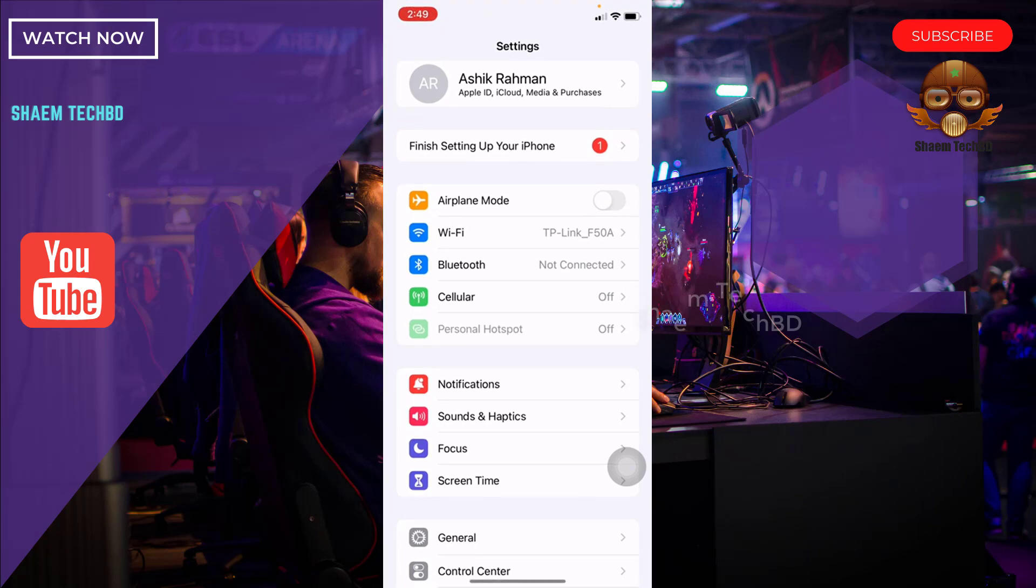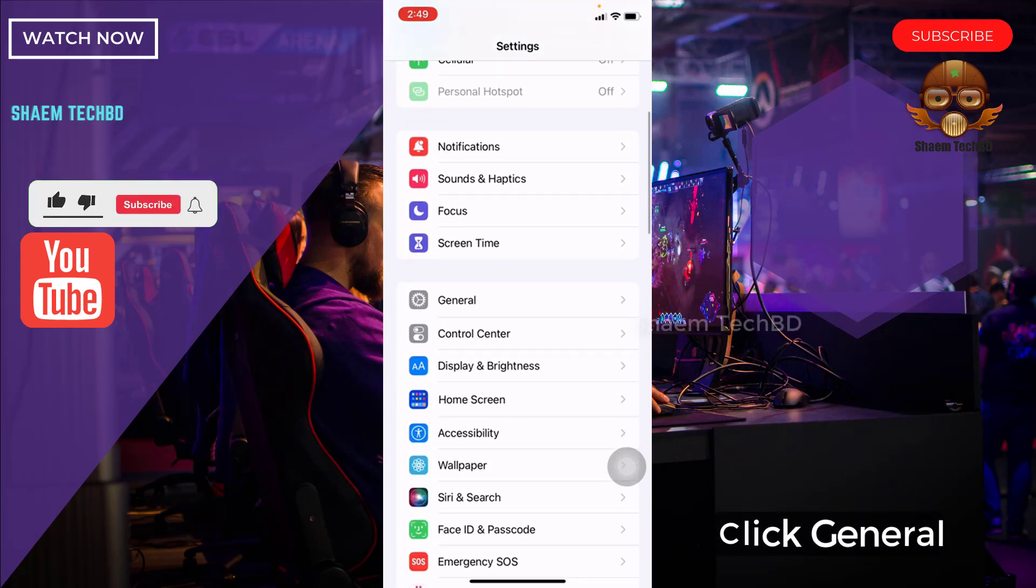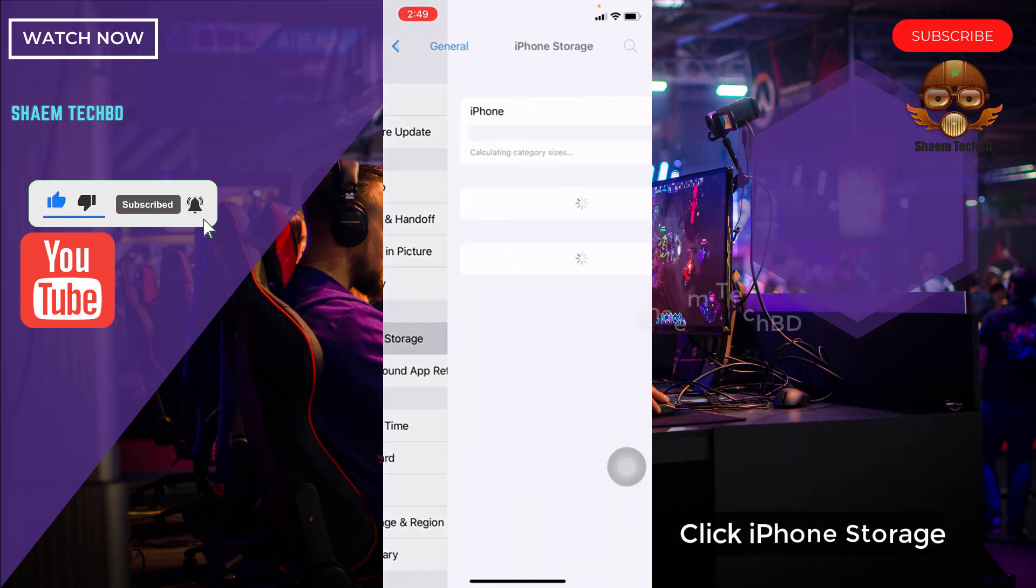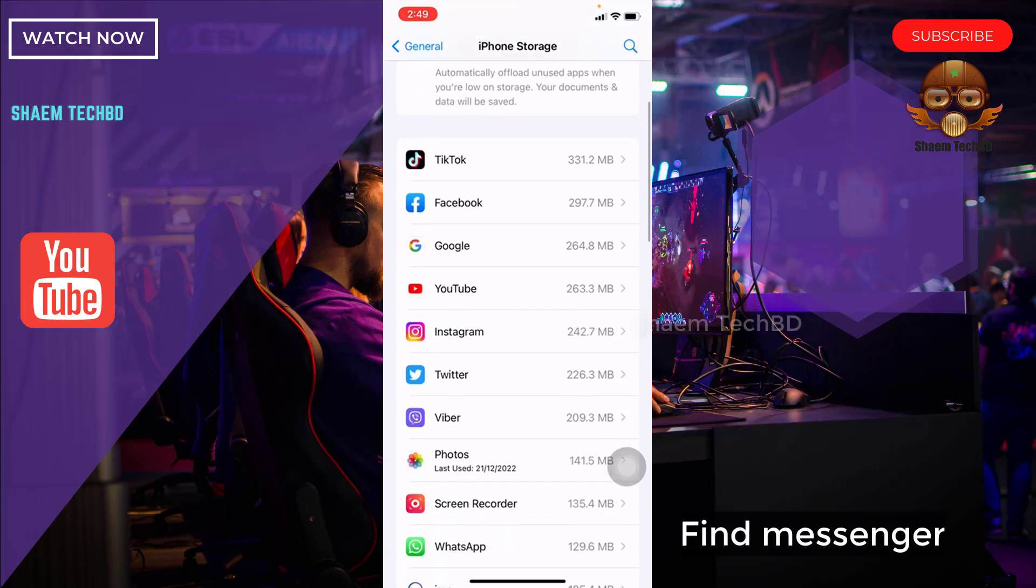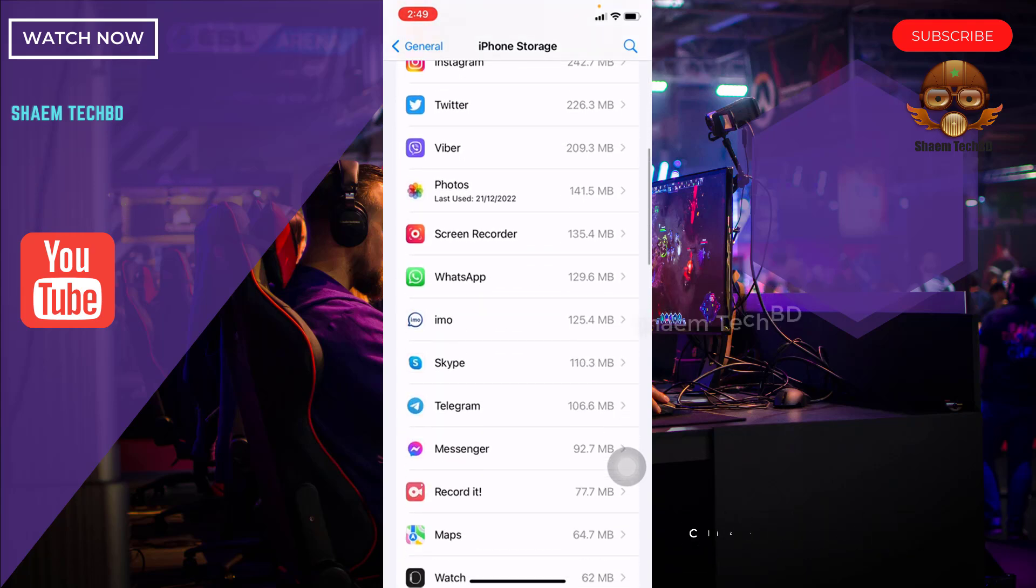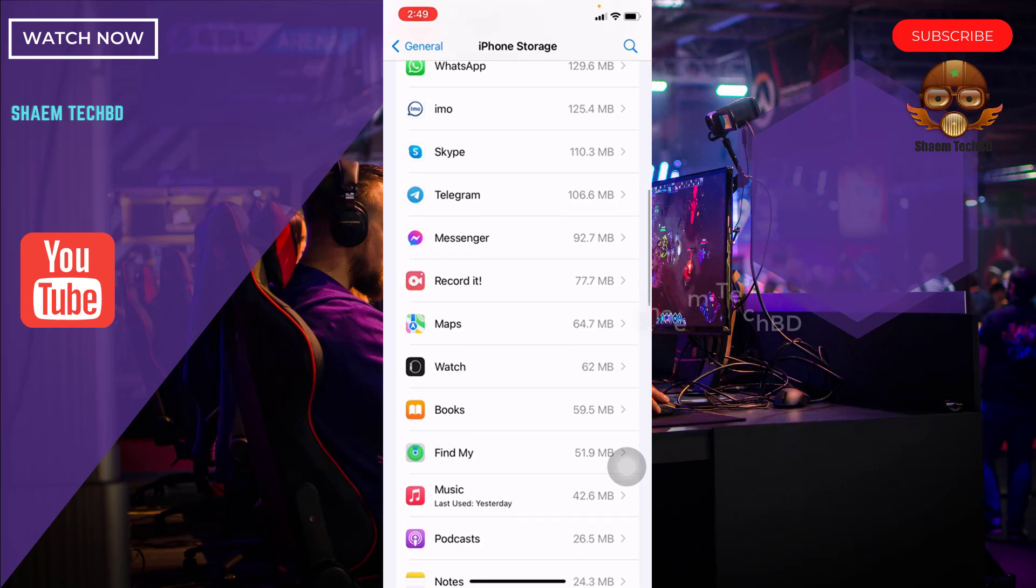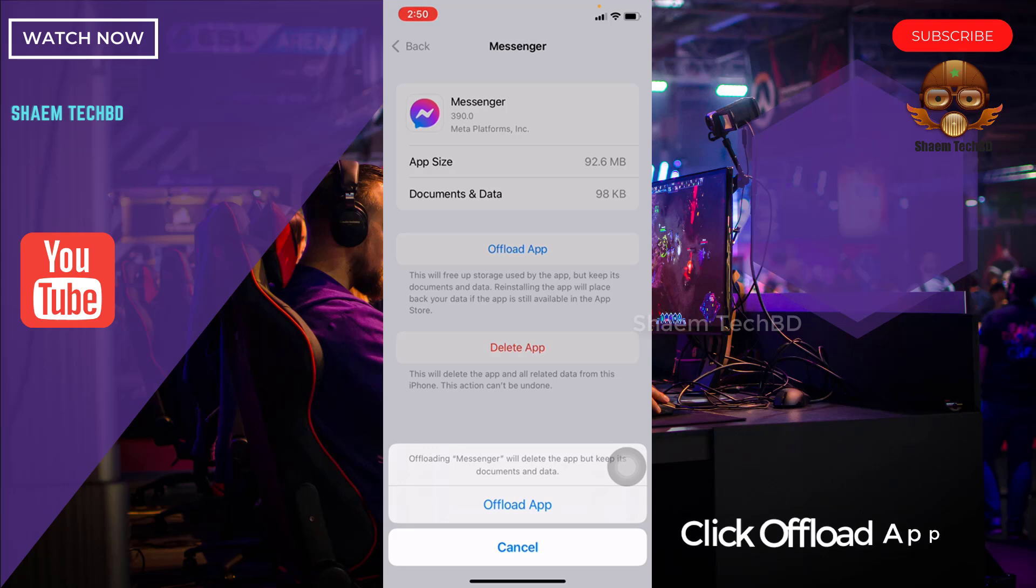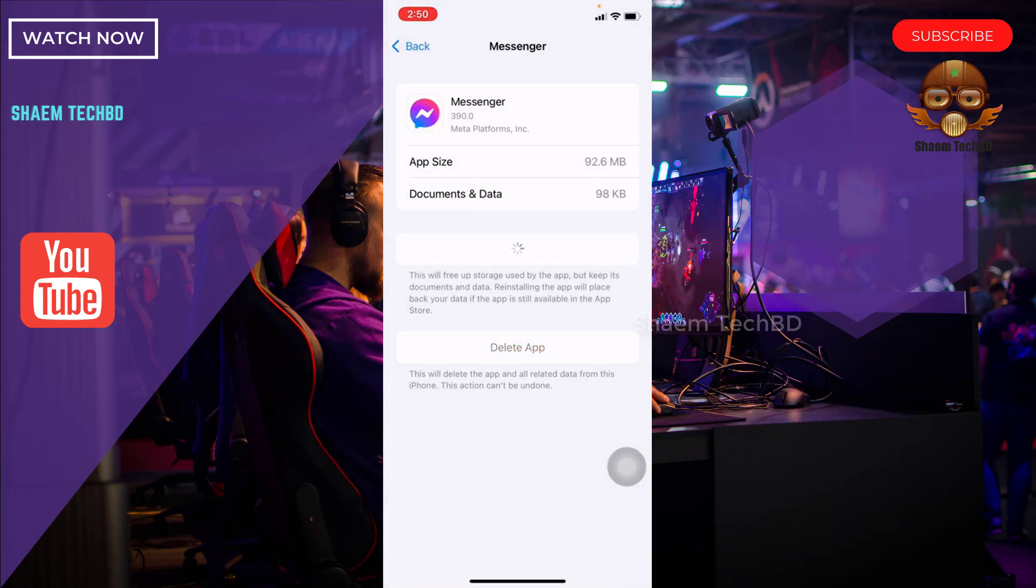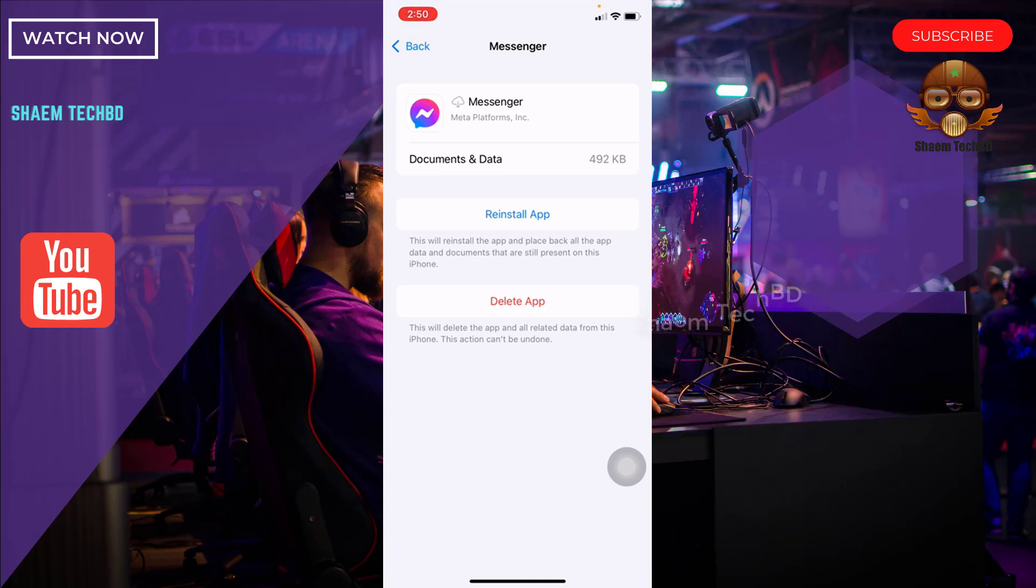Click General. Click iPhone Storage. Find Messenger. Click Messenger. Then click Offload App. Then click Reinstall App.